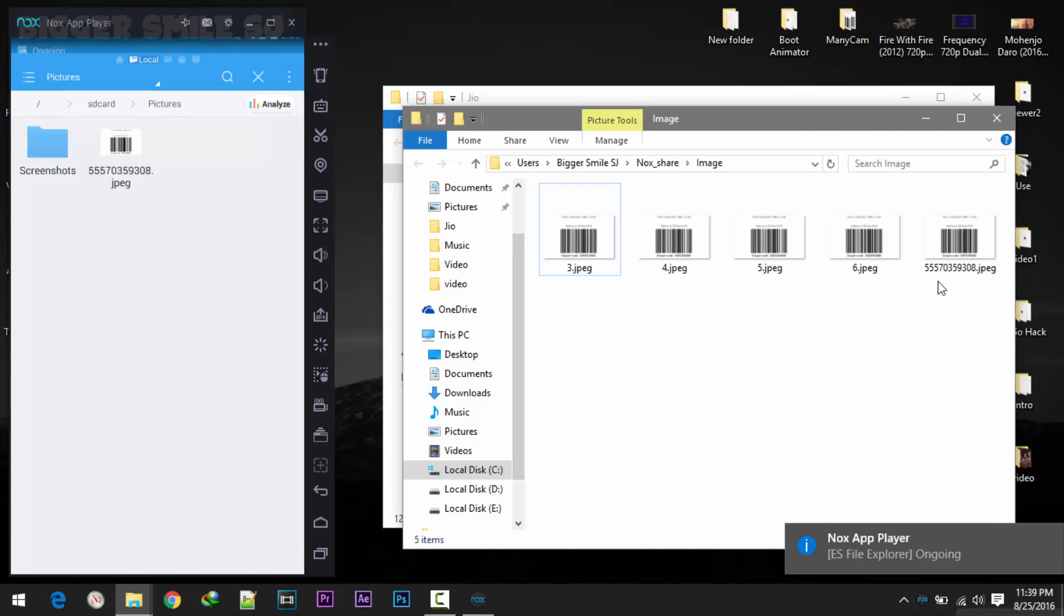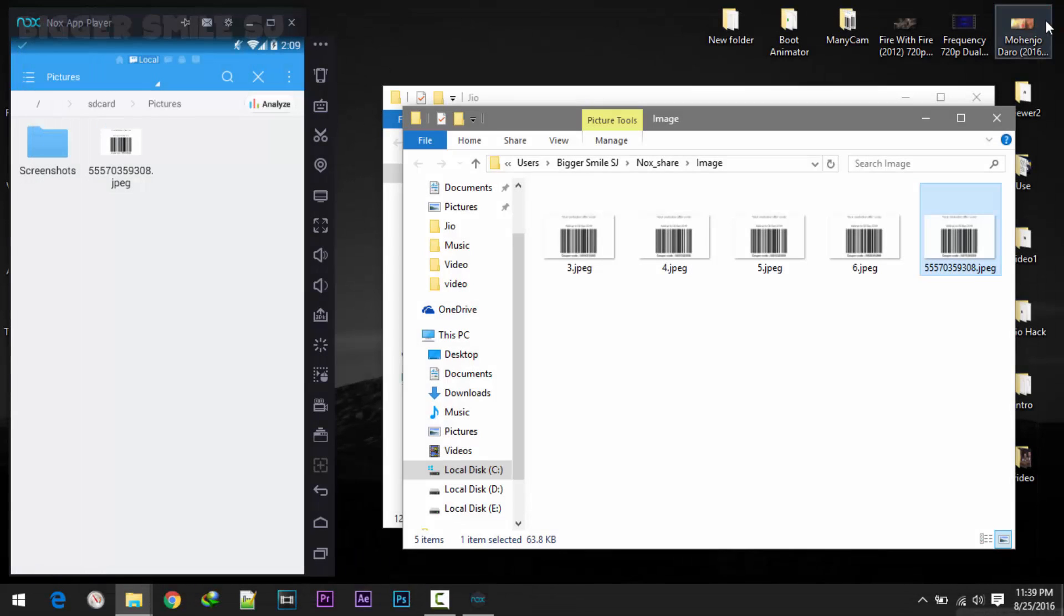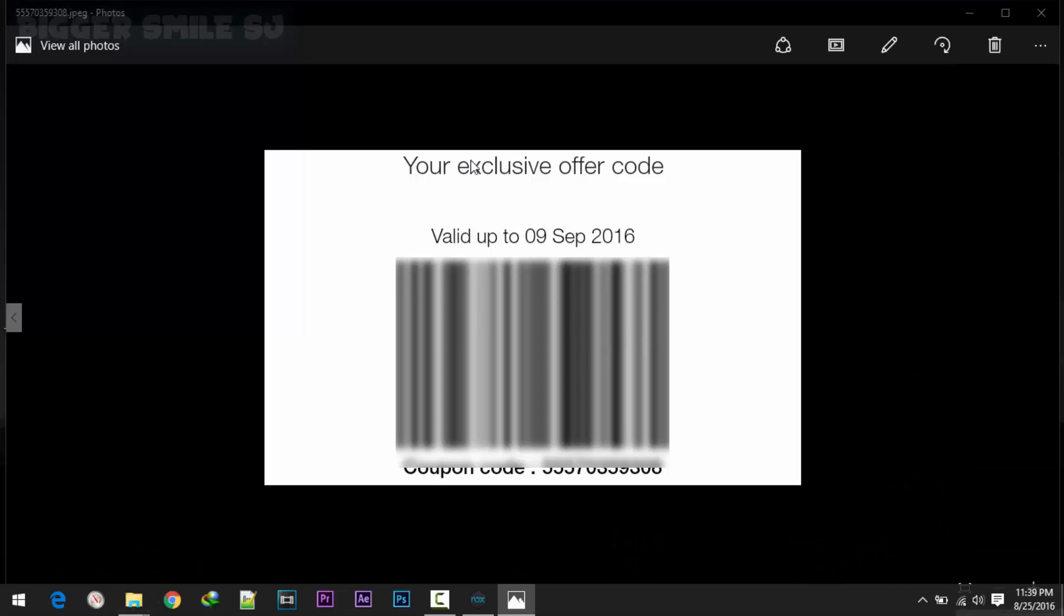As you can see here I got the QR code in this screen in my computer system. Here it is.